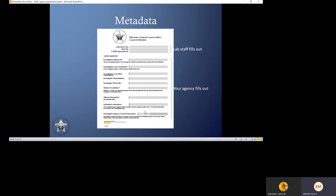The remaining required fields are the investigator phone number, statute of limitations, offense description, and extradition information. At a minimum, extradition must be answered as 'yes, willing to extradite,' or as 'pending extradition determination.' Lastly, a good agency contact is needed — not only do you have your 24-hour monitored ORI, but we also need someone available to make that phone call to the booking agency to say, hold on to this person, we would like to question them about a homicide in Oregon. This information needs to be accurate and up to date.